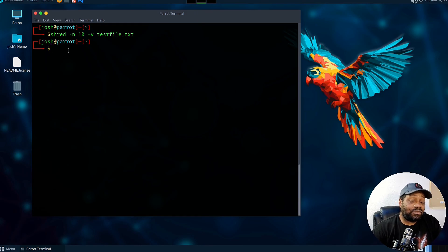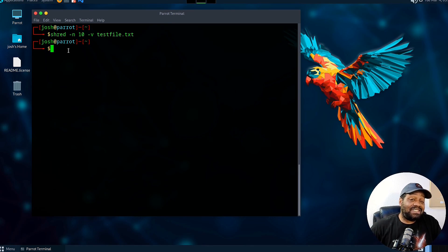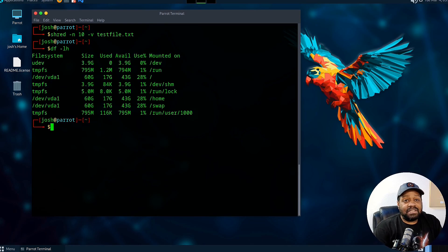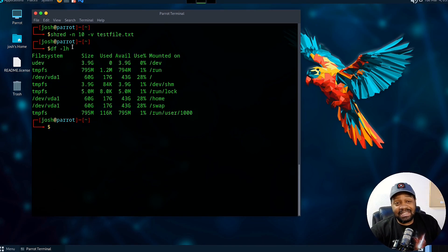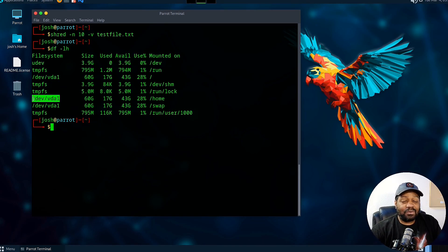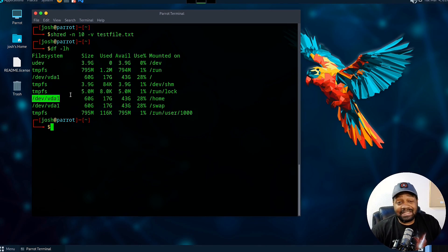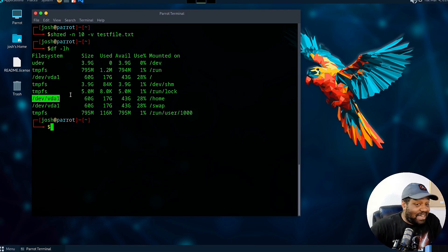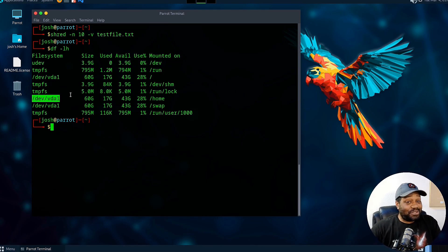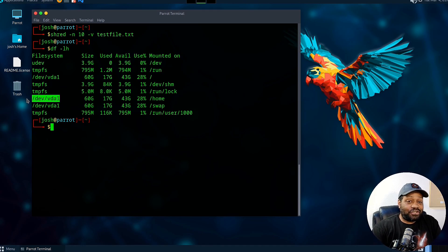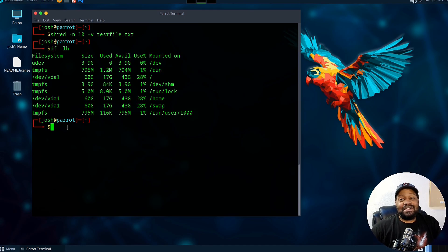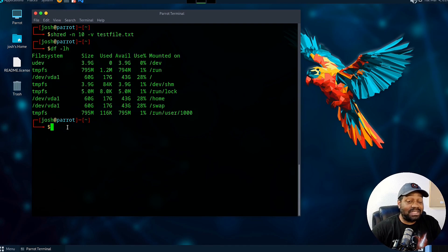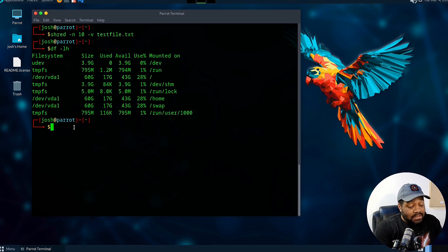Speaking of partitions, you can actually use shred to shred partitions as a whole. Let's say, let's go df dash h. Let's say you want to shred the whole home directory. You can put this in a kill switch on your system. Let's say you can run this script before the FBI is kicking down your door. You can run that script real quick and it'll shred your partition. And then you can also put in the script to shut down the system. That way it'll automatically shut down at the completion of running that script.